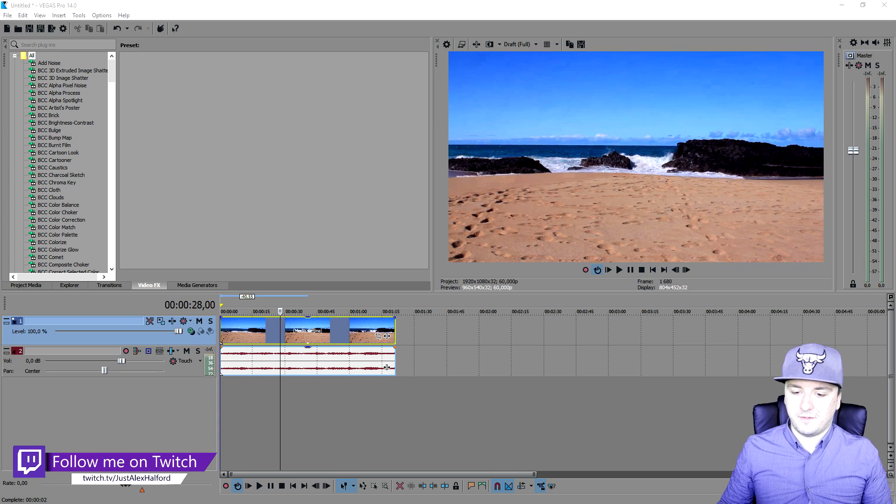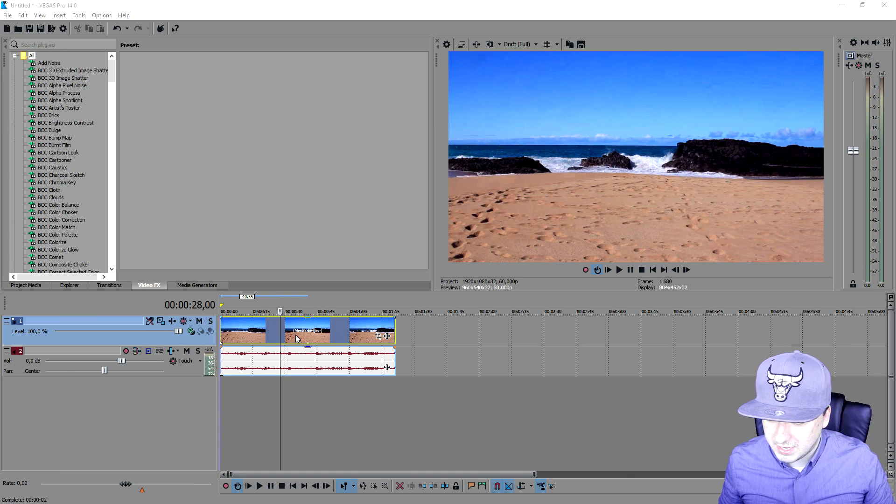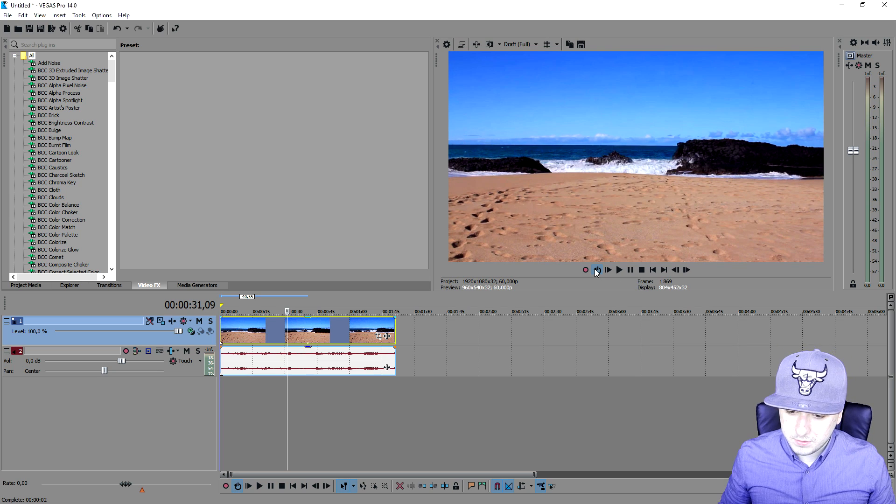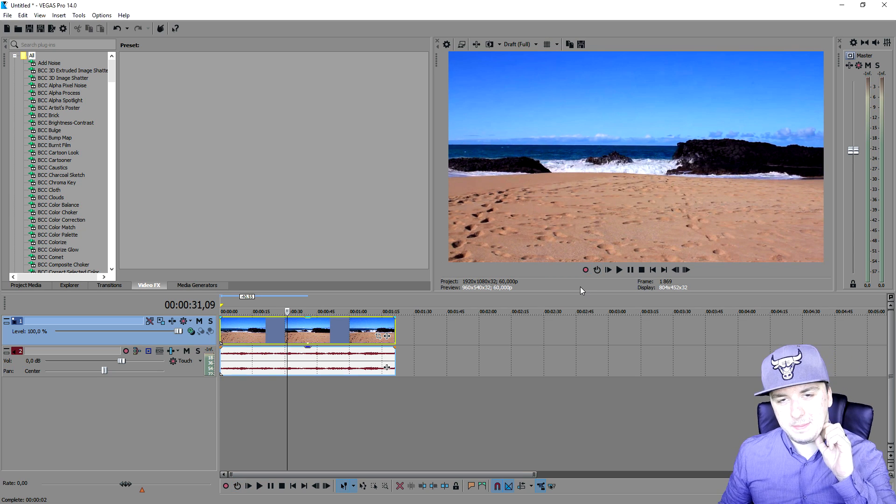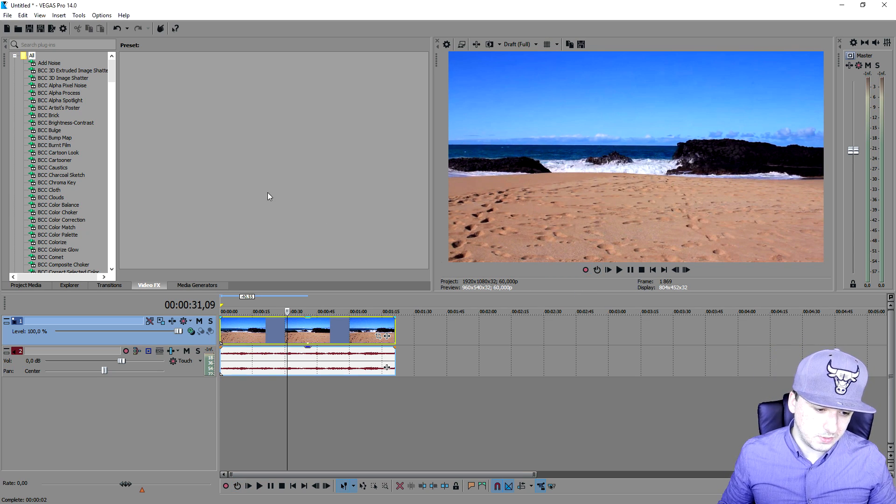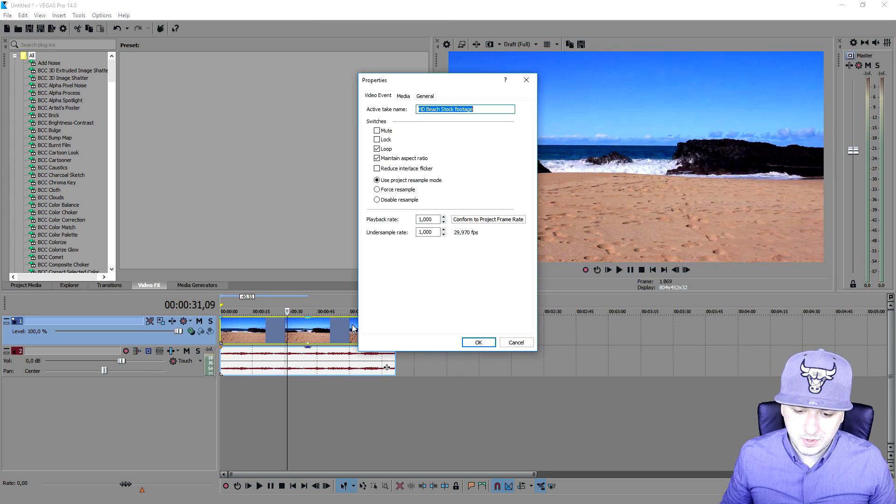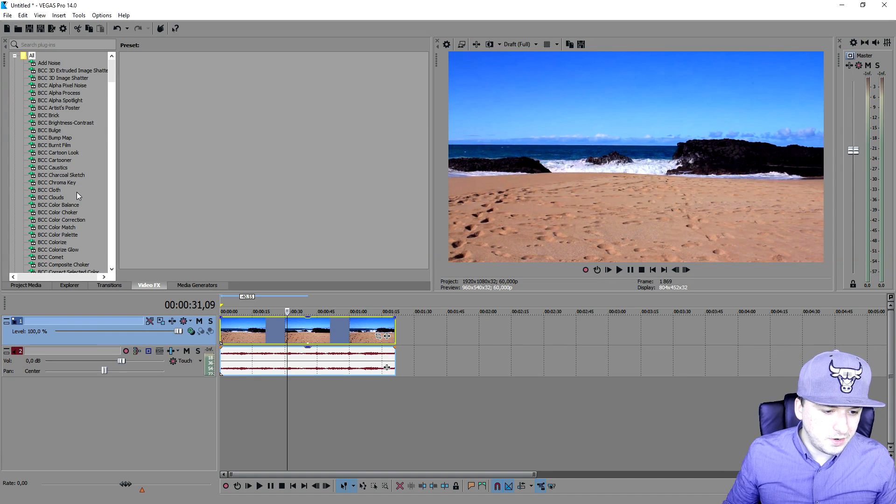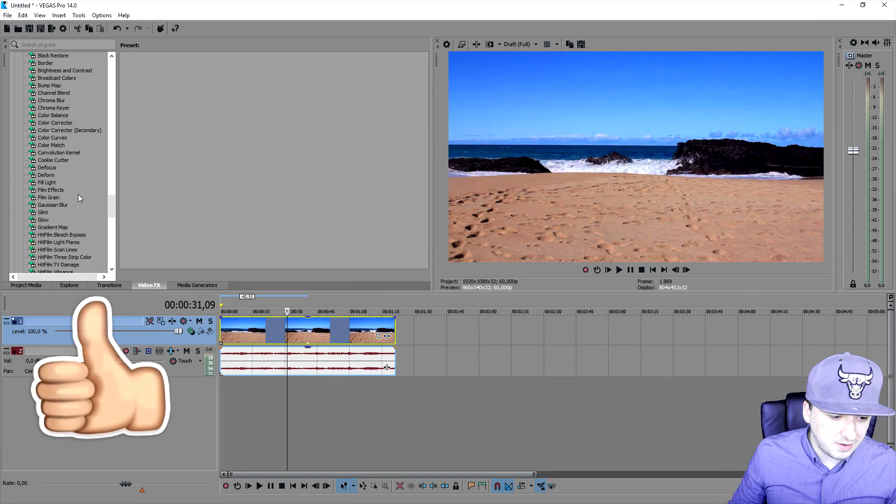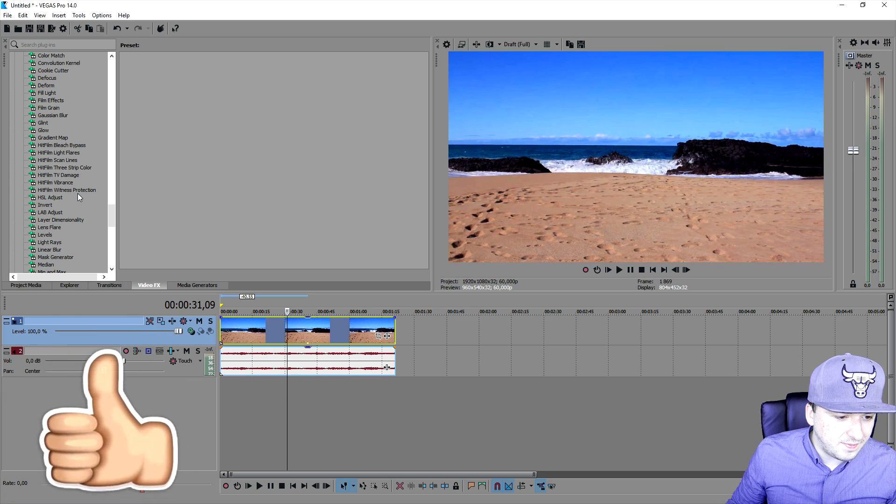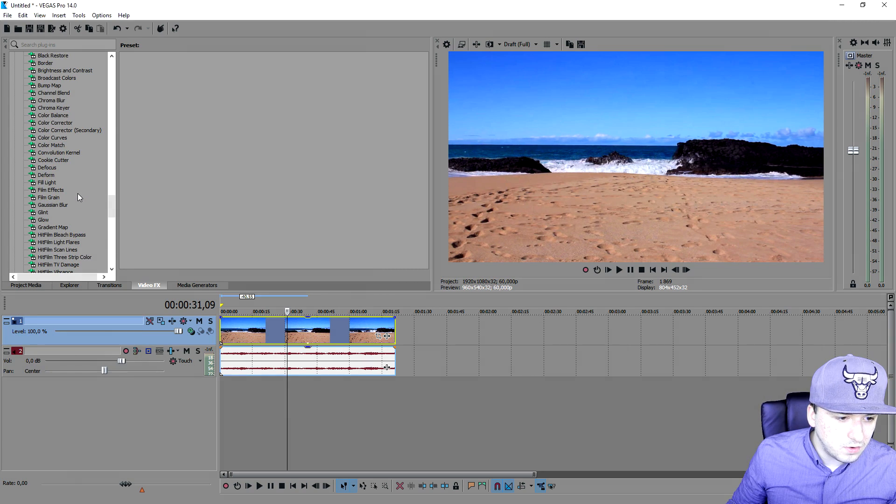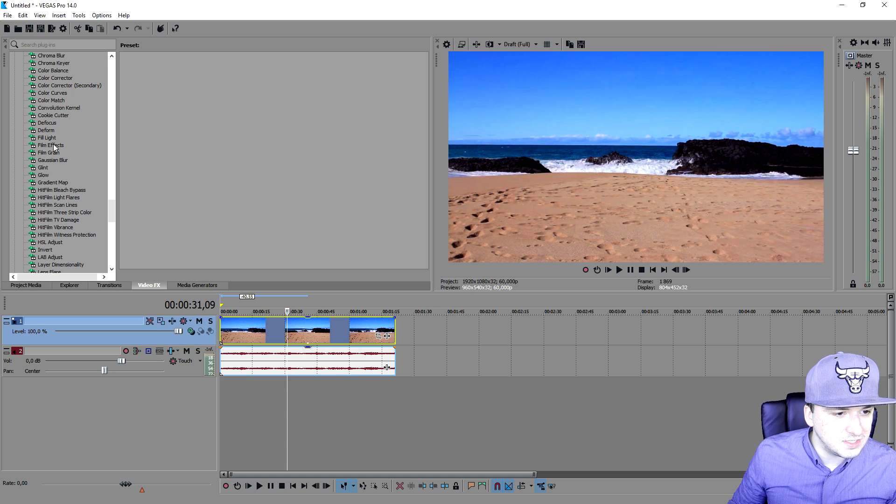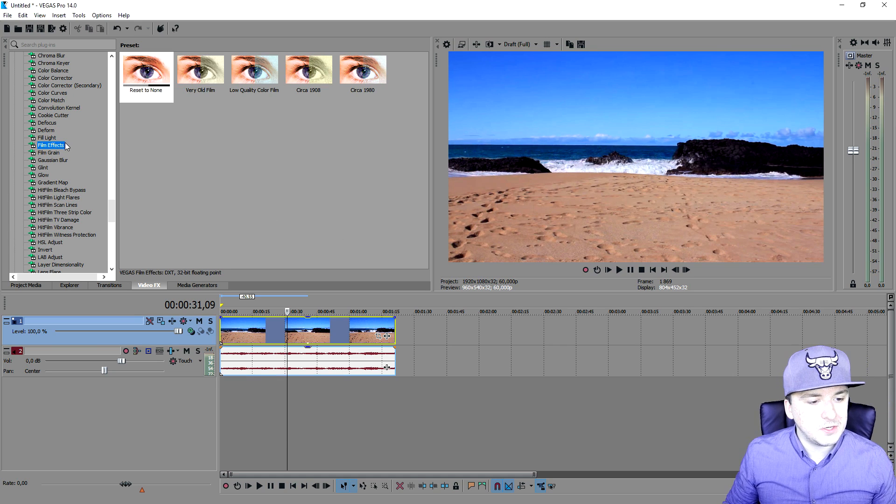As you can see right now I have a really nice stock footage beach clip. I'm going to add some epic film effects onto it. What we're going to do first is go to the video effects tab, find the F, and then look for film effects as you can see this one. Then we're going to drag this on top of our beach clip.